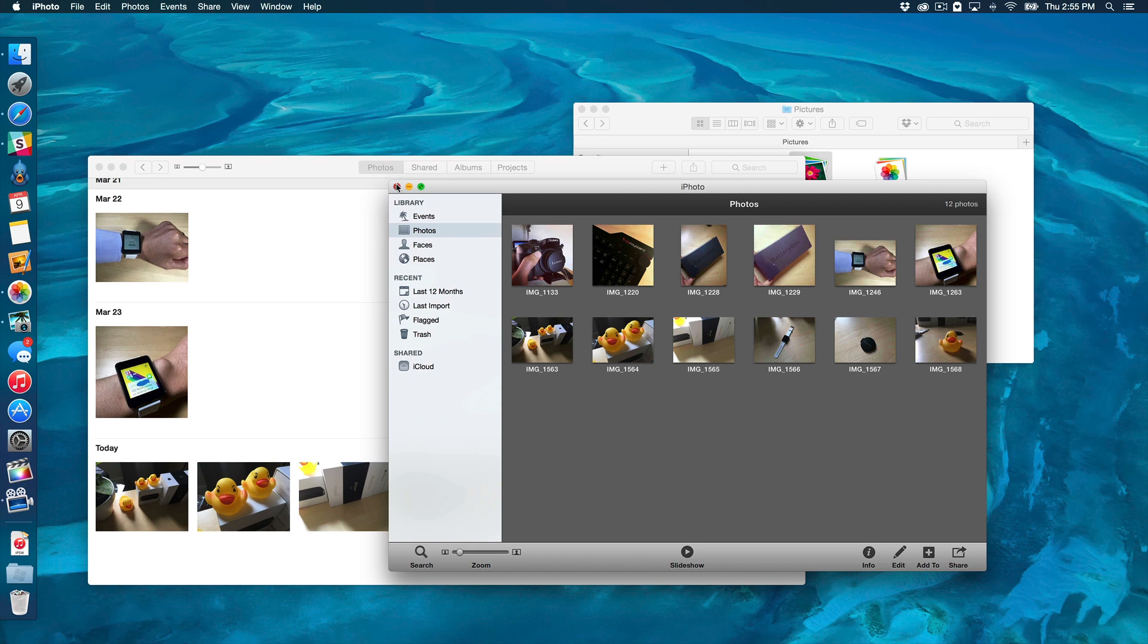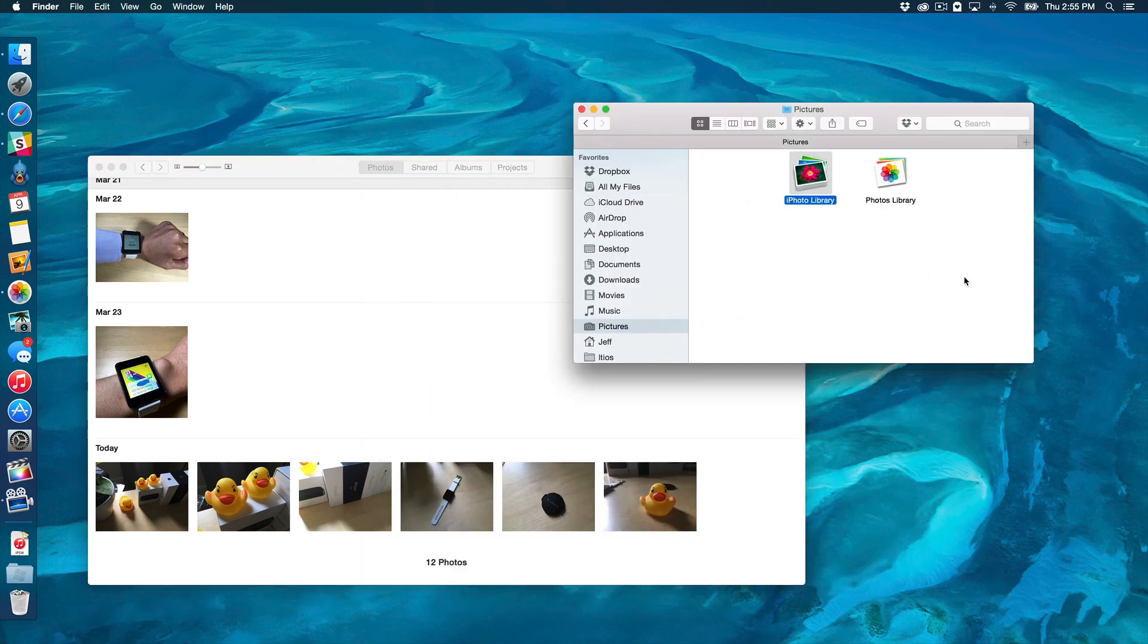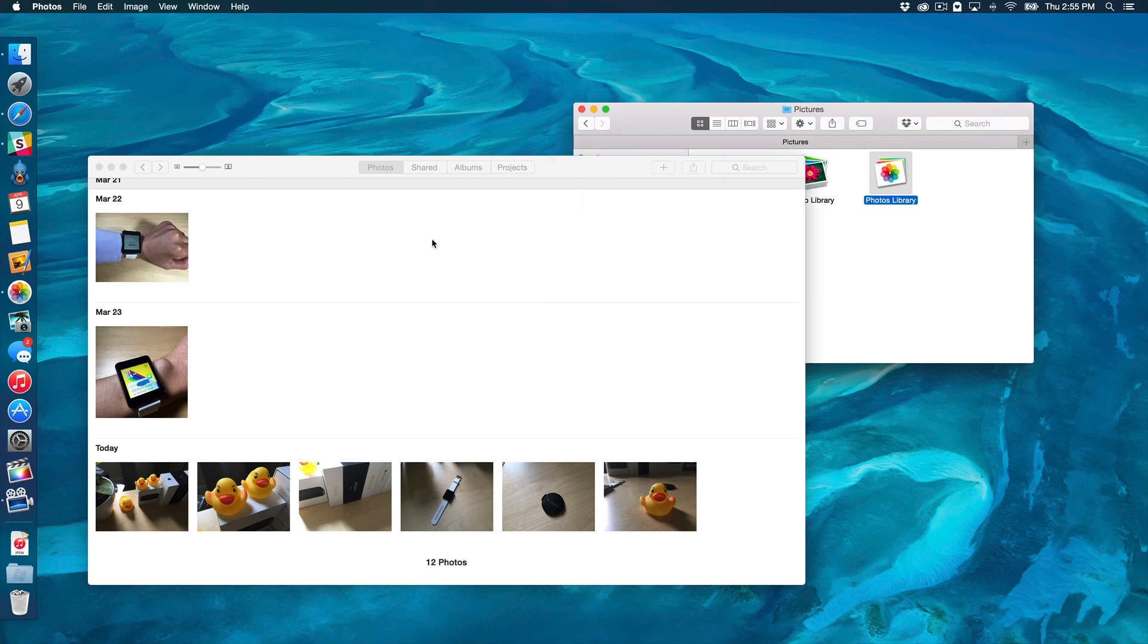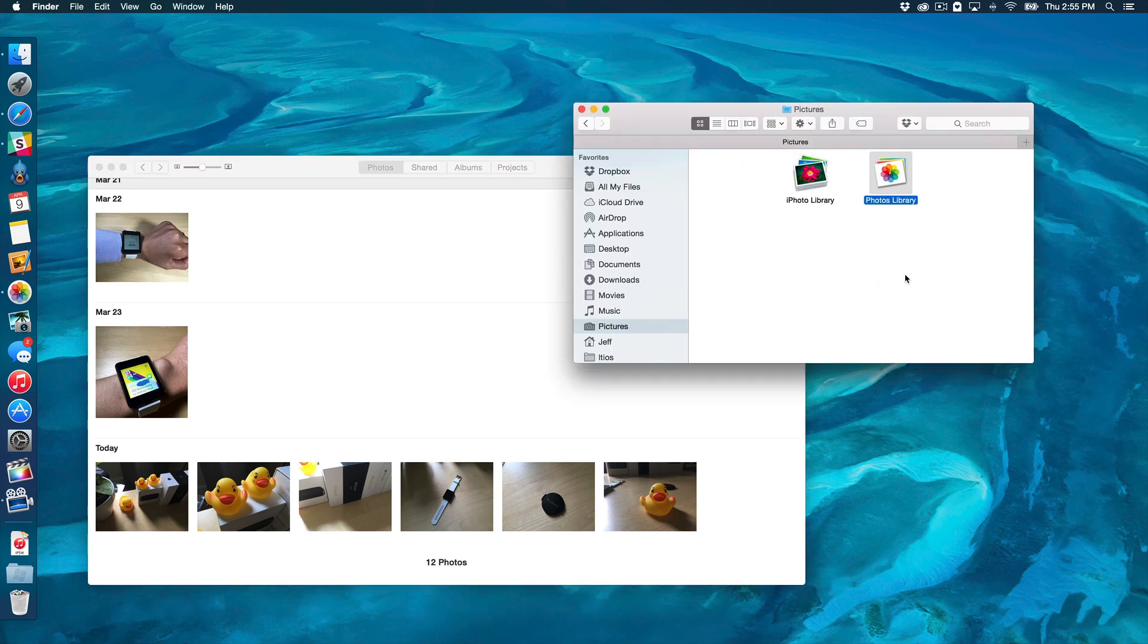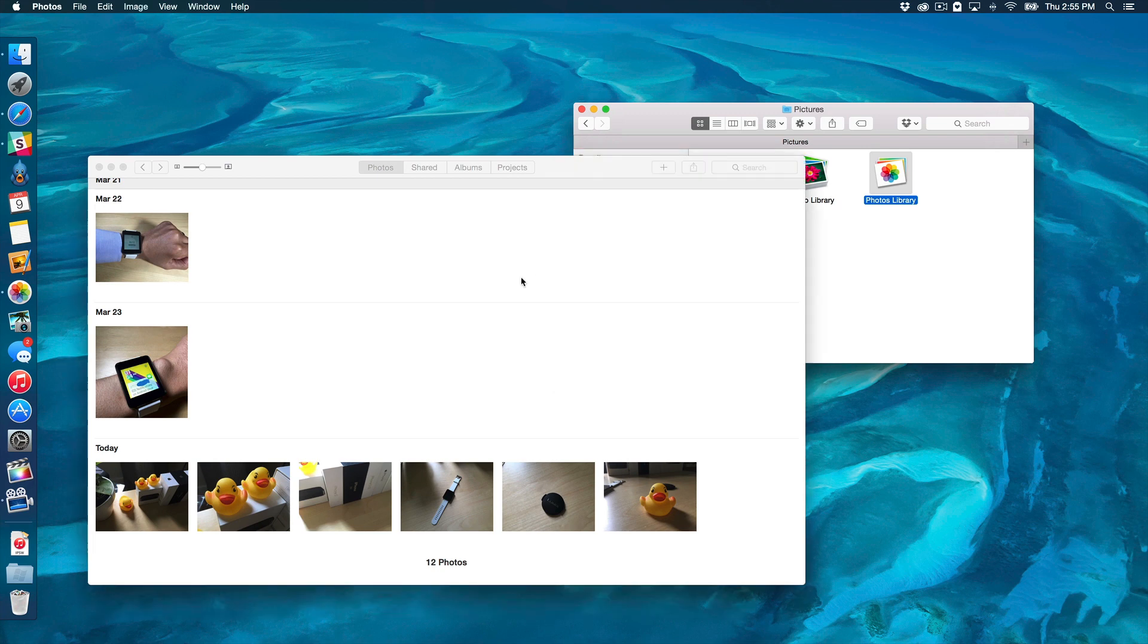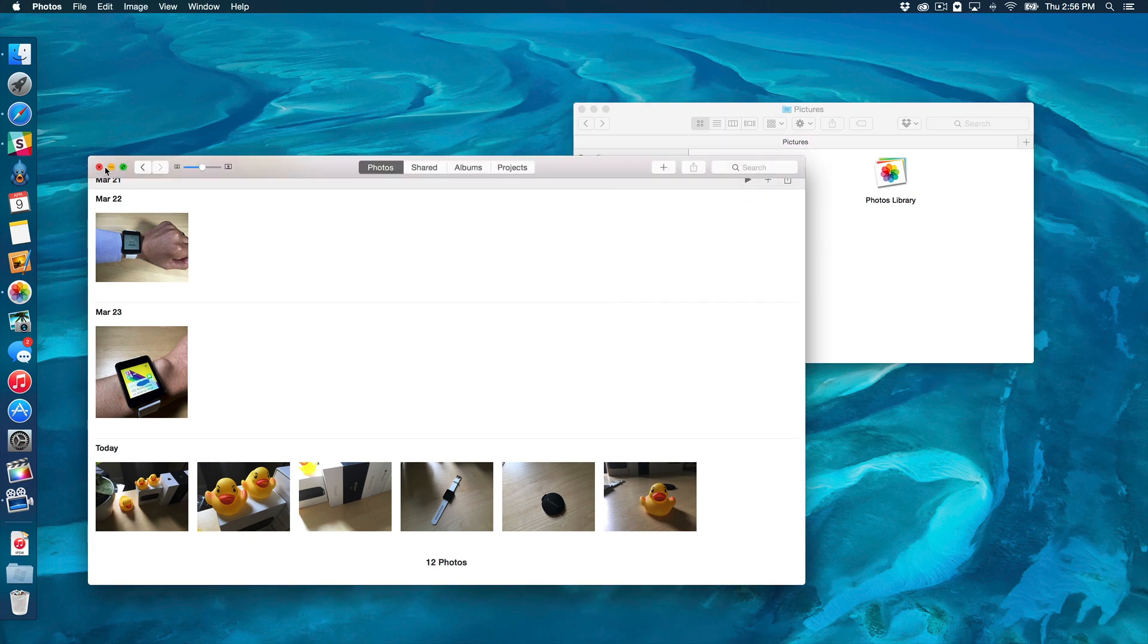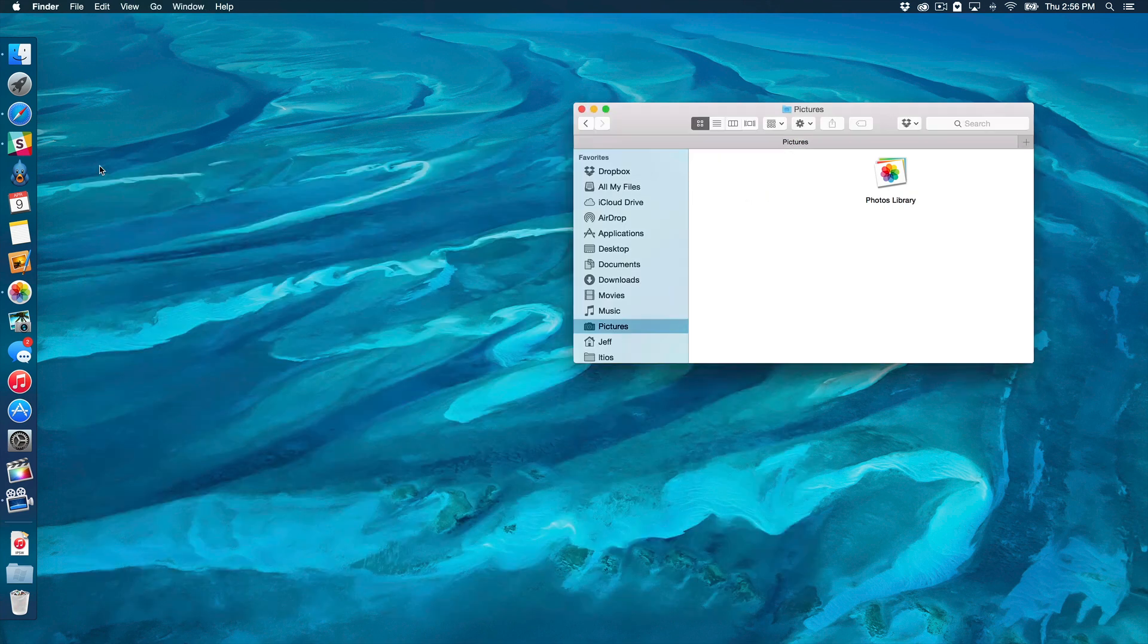So, going forward, you will be using the new Photos Library and the new Photos app instead of the old iPhoto Library. So, once you're comfortable, you can just delete the iPhoto Library, like this, and just solely rely on the new Photos Library.